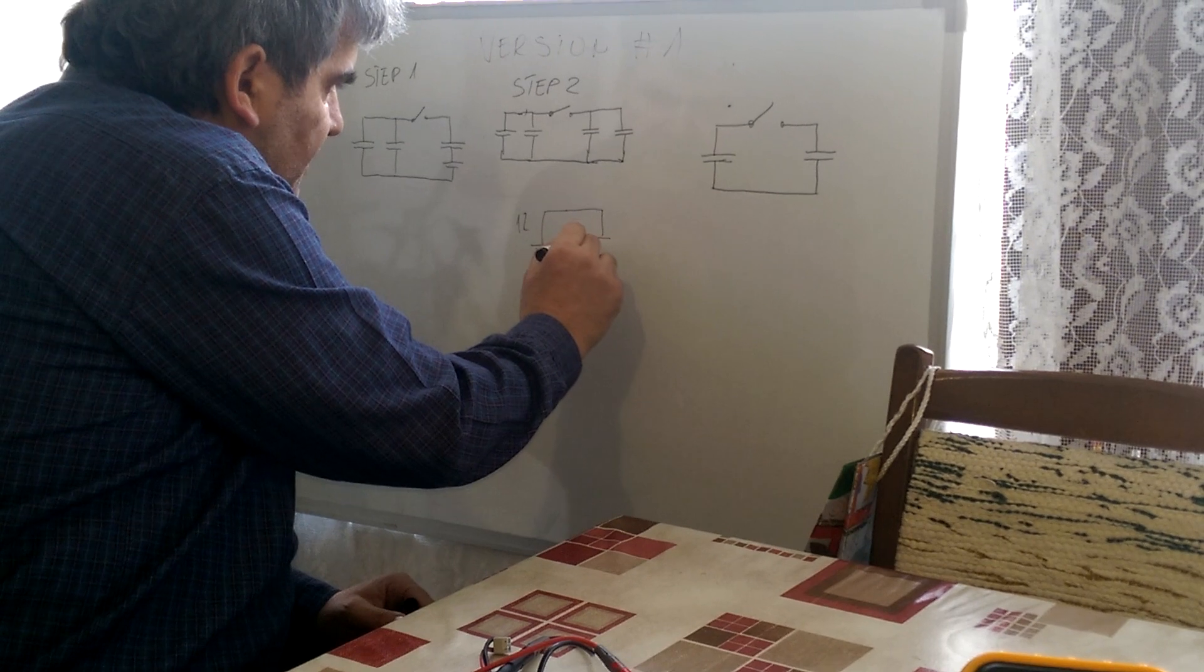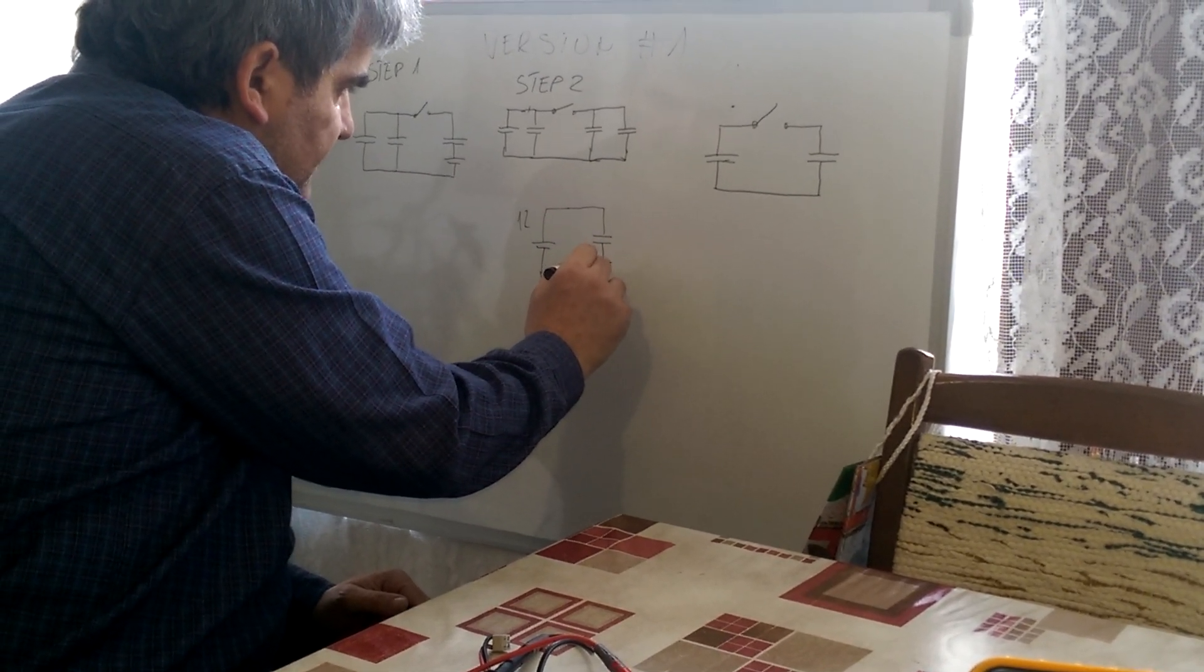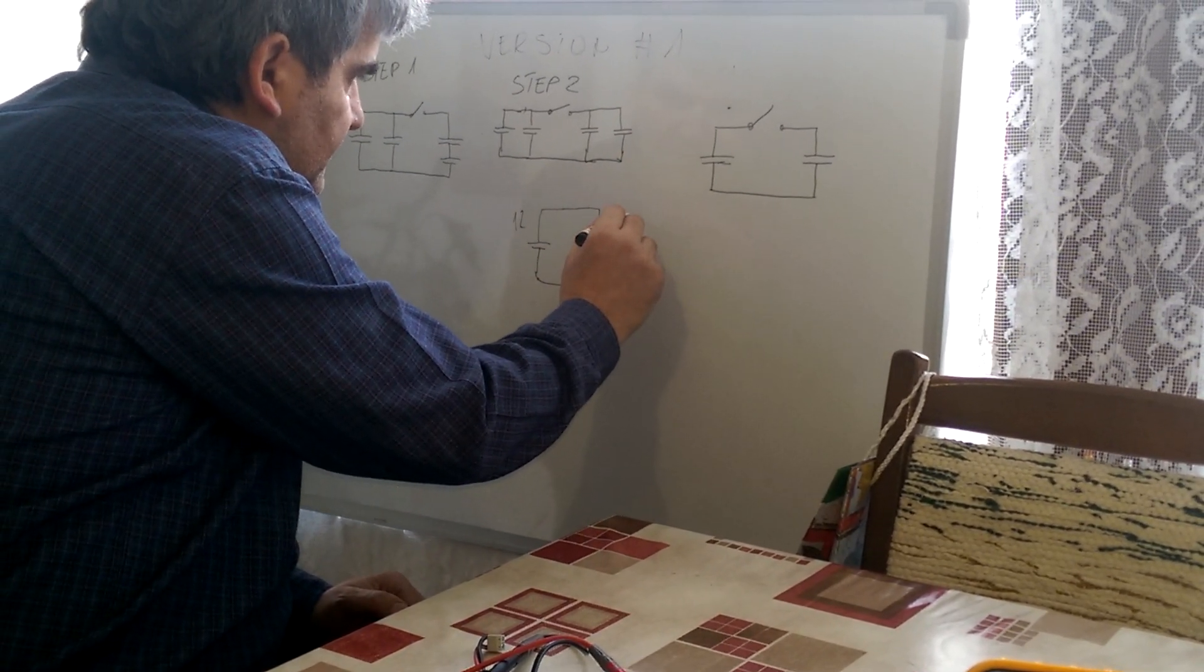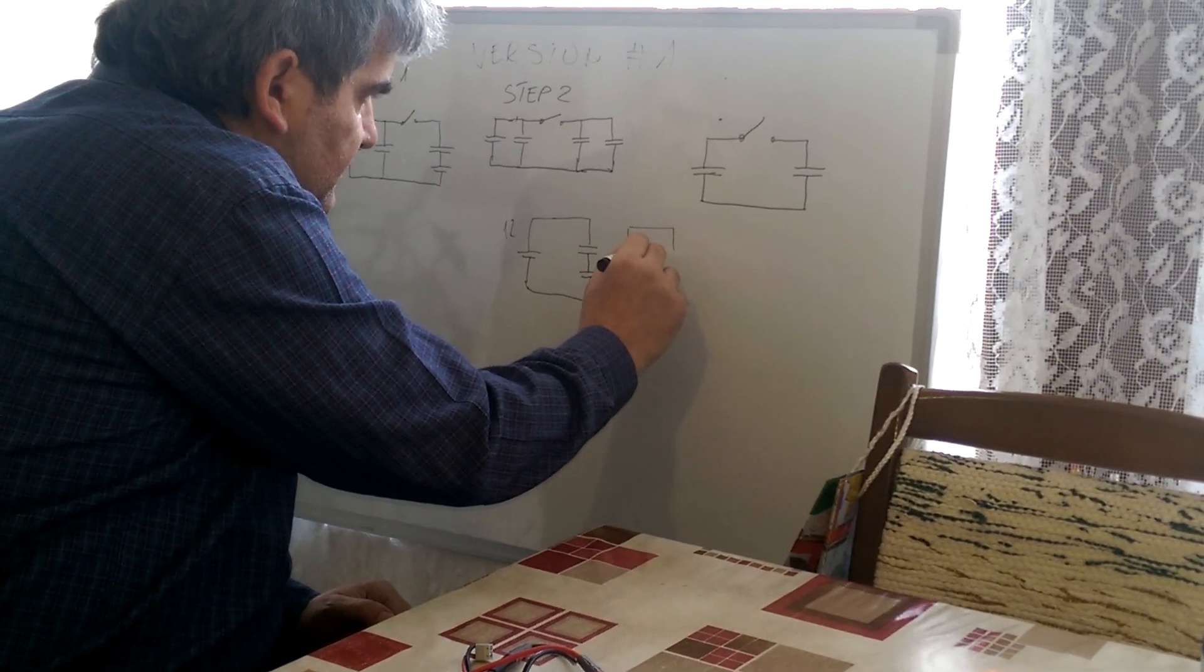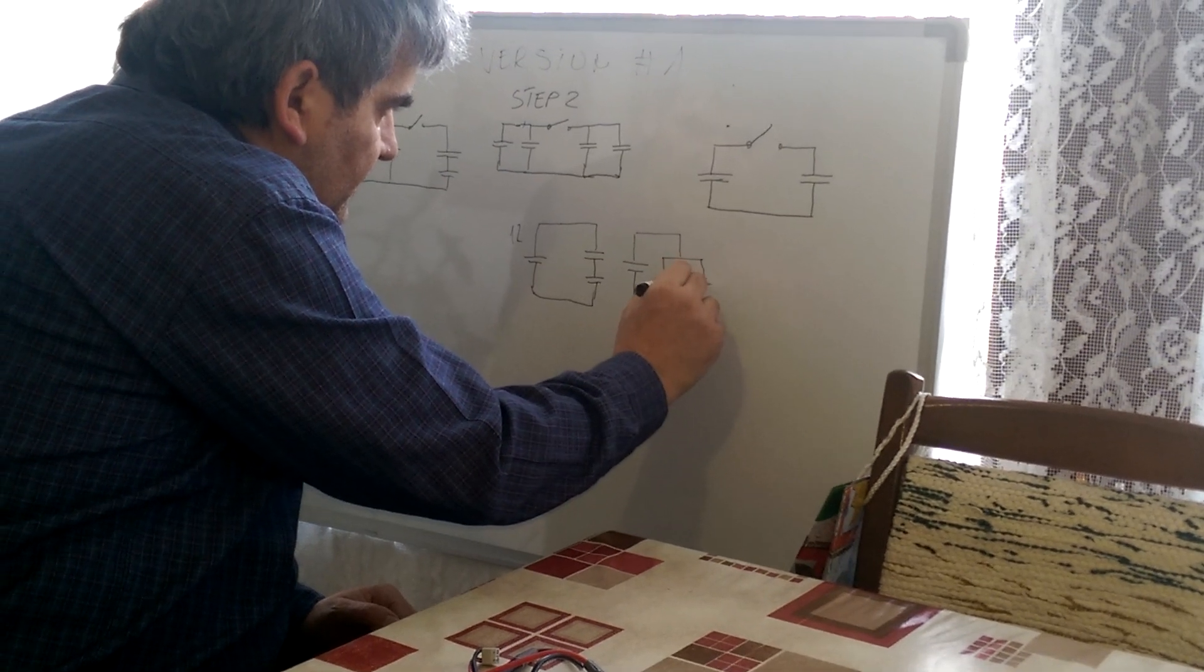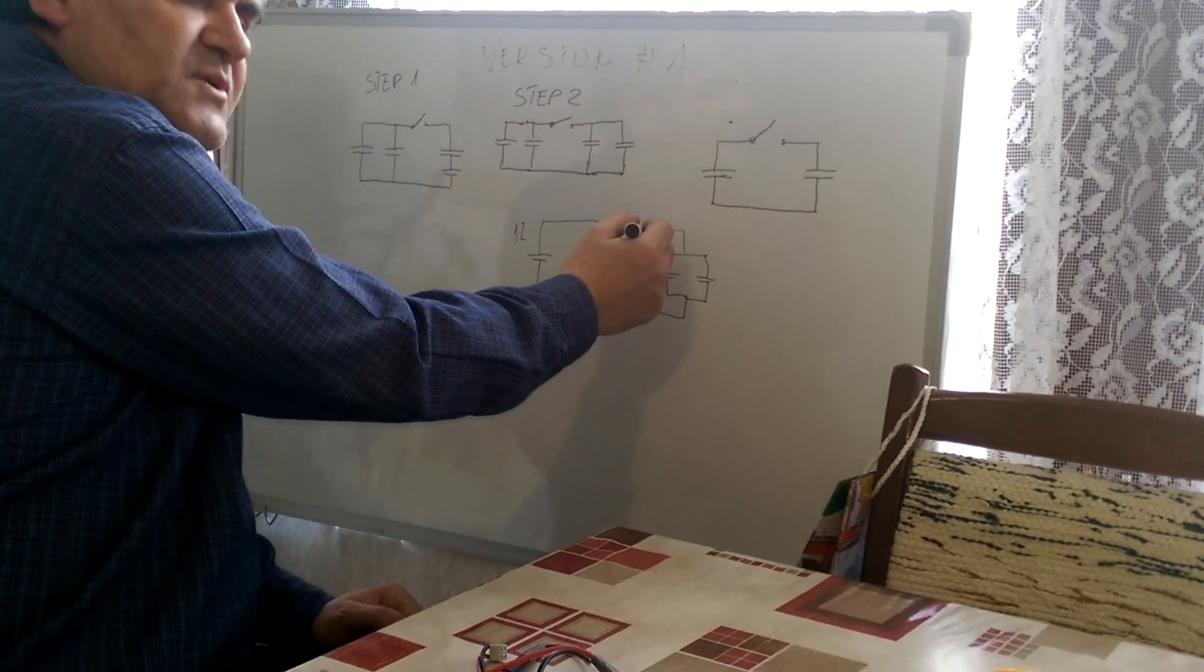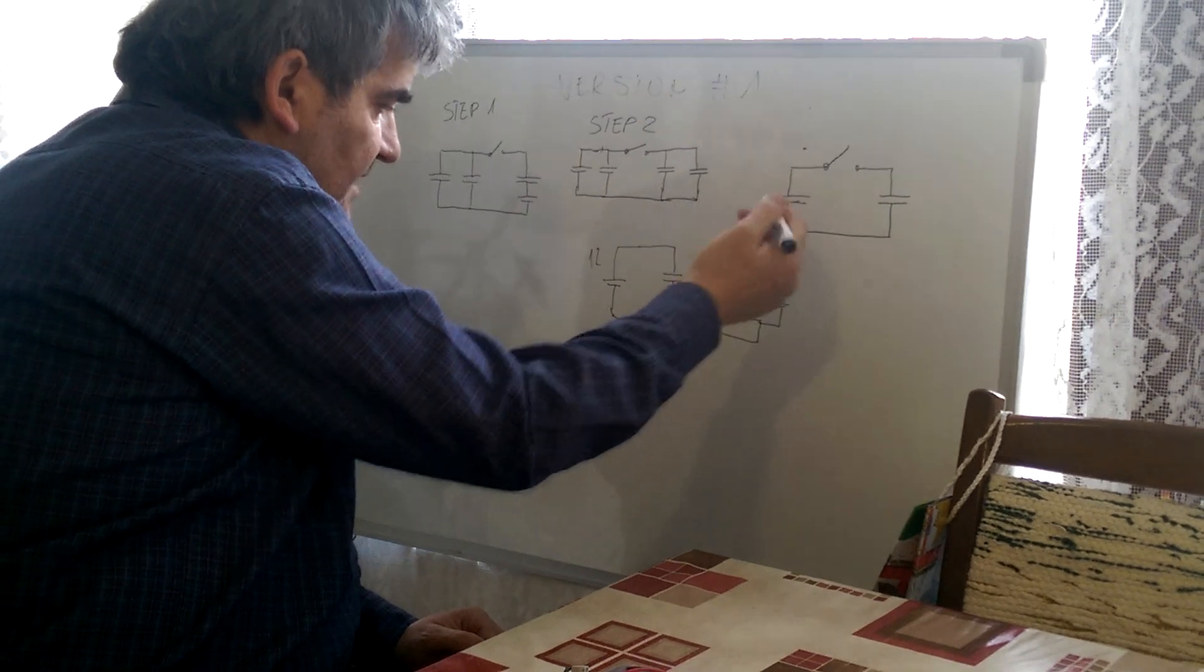We discharge the source through capacitors in series first and later in parallel. In that case, on the end we will have the same voltage as the source has.